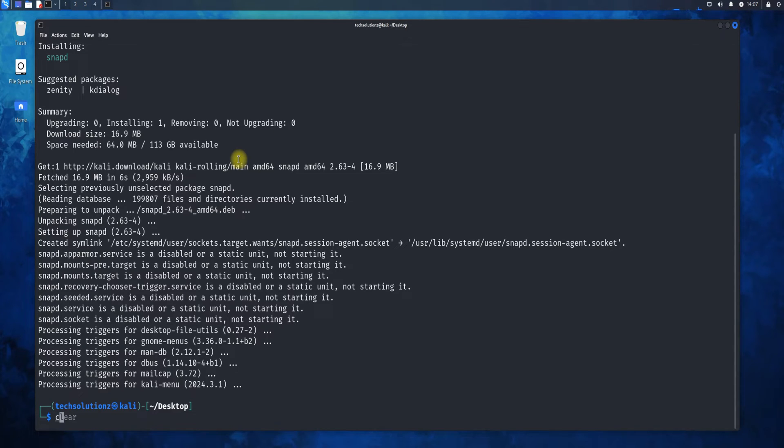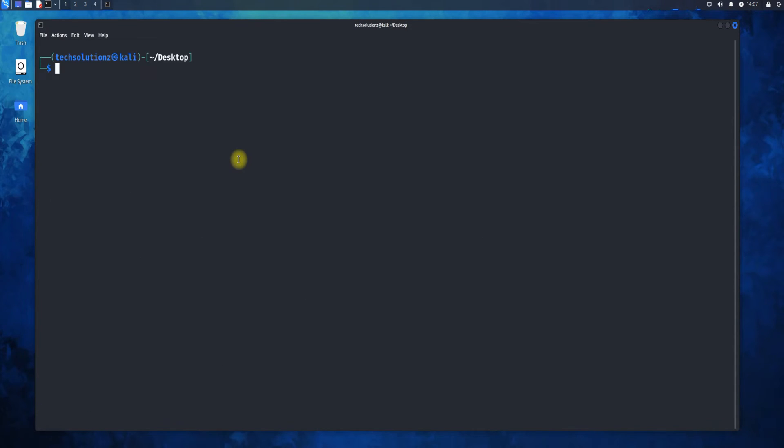Once you are done installing it, you need to start the necessary services on your Kali. These can be started as shown.